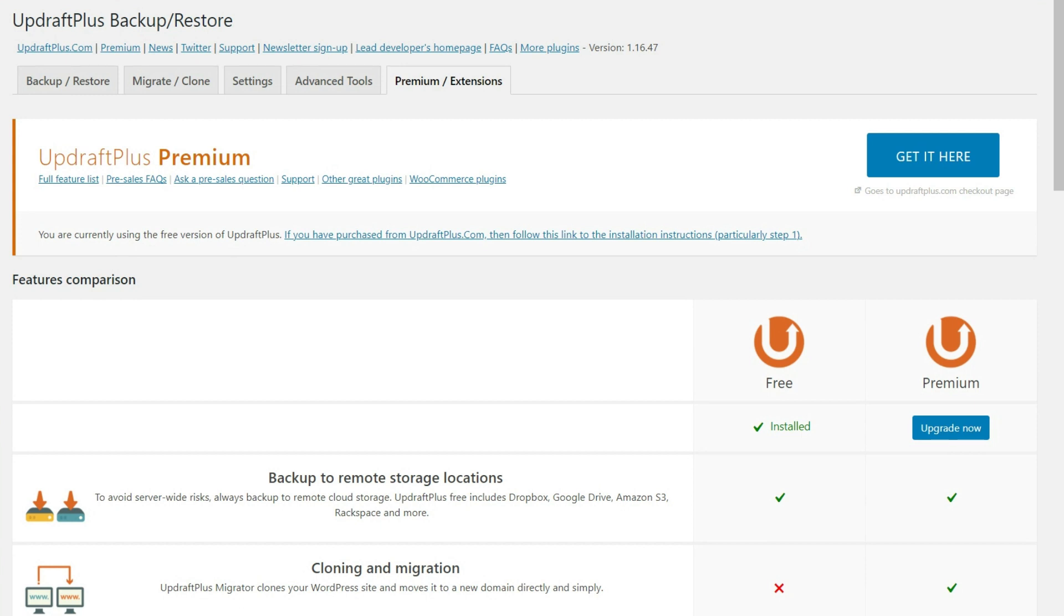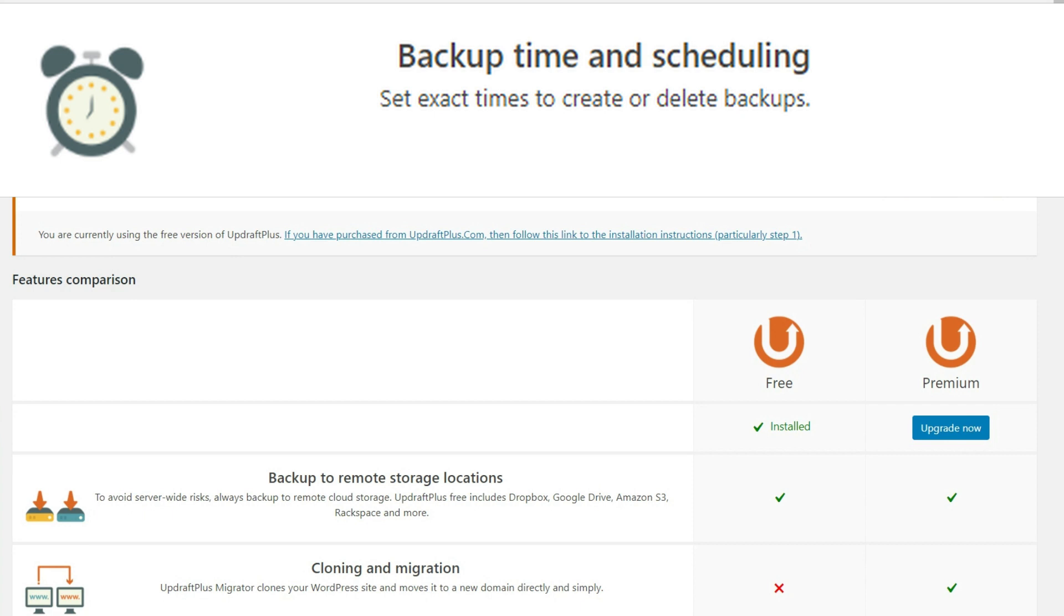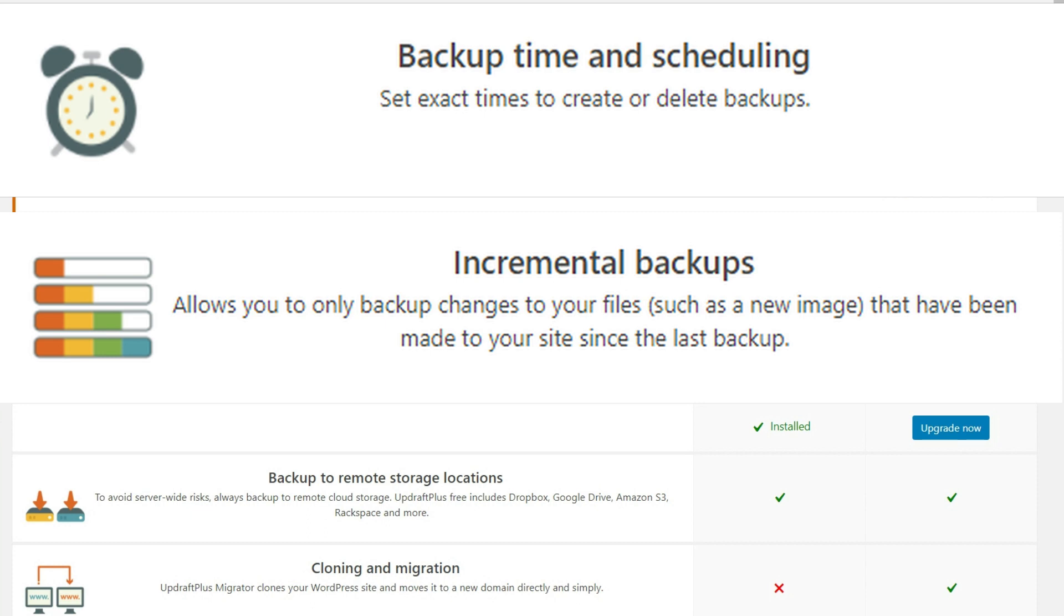So one of the things that allow you to do is set the time to be able to do the backup that we looked at. But it also allows you to only backup changes to your files that has been made since the last backup.